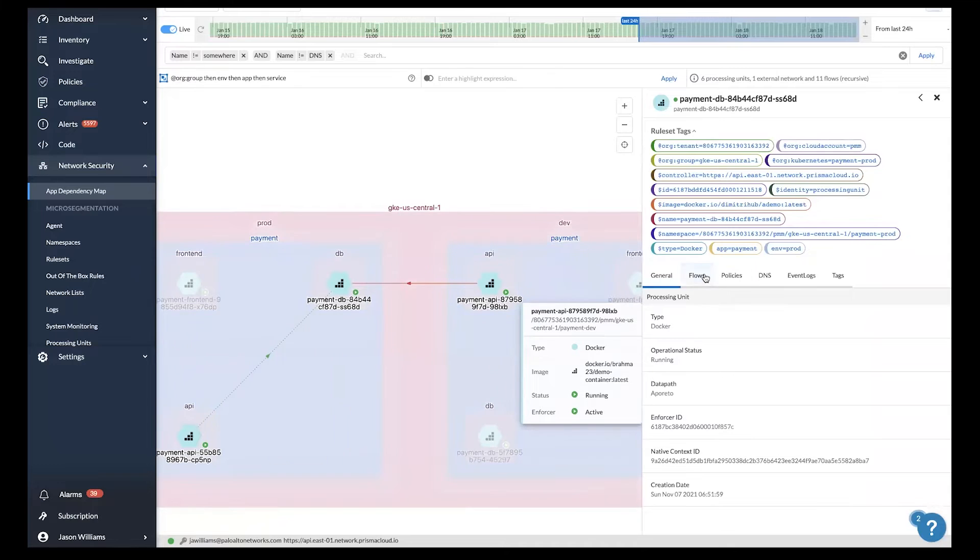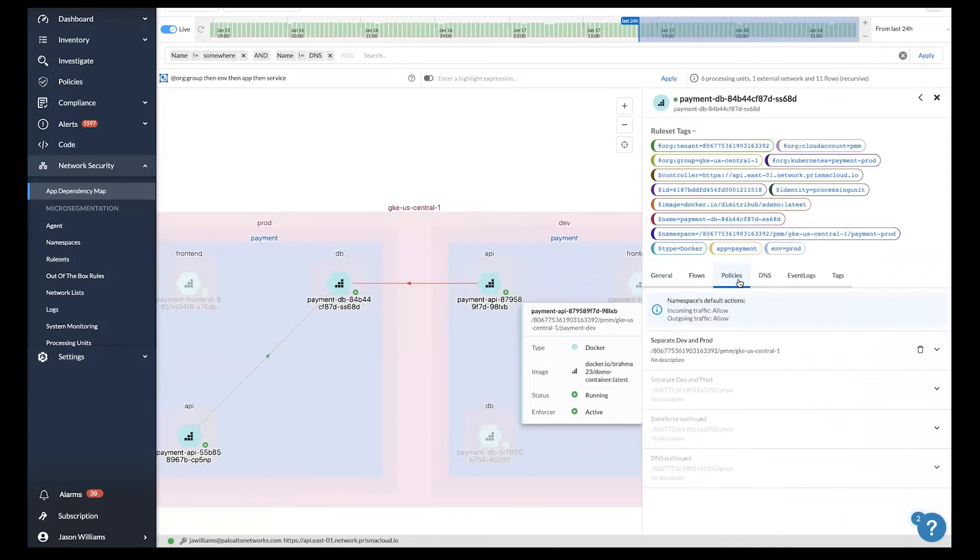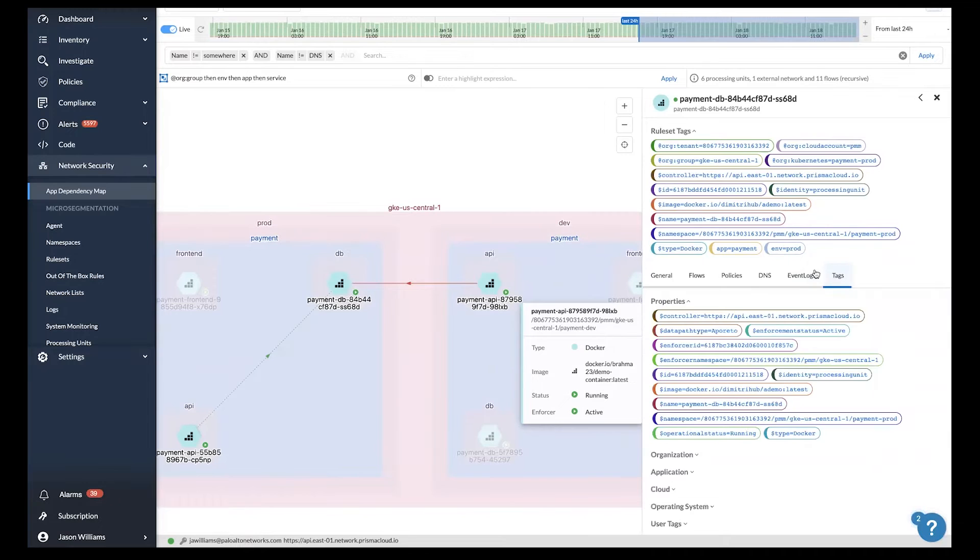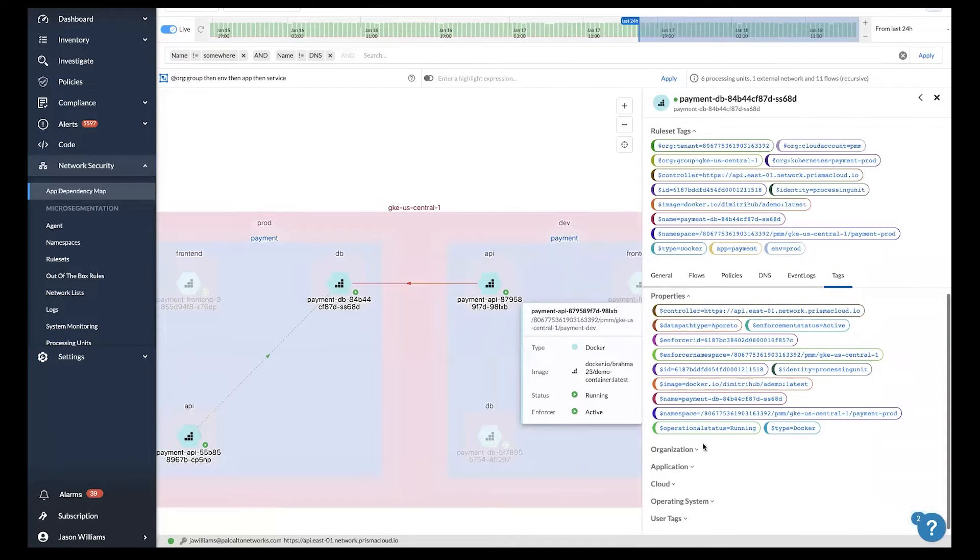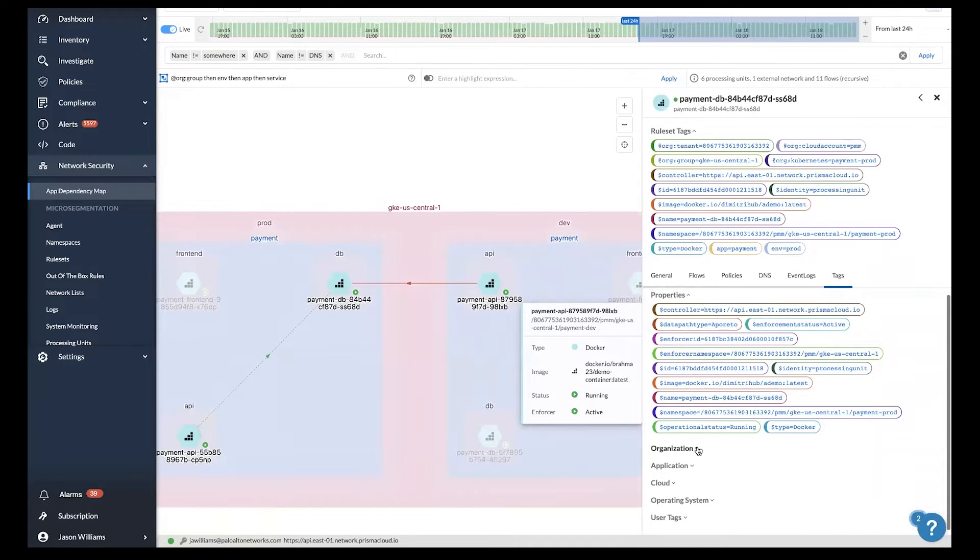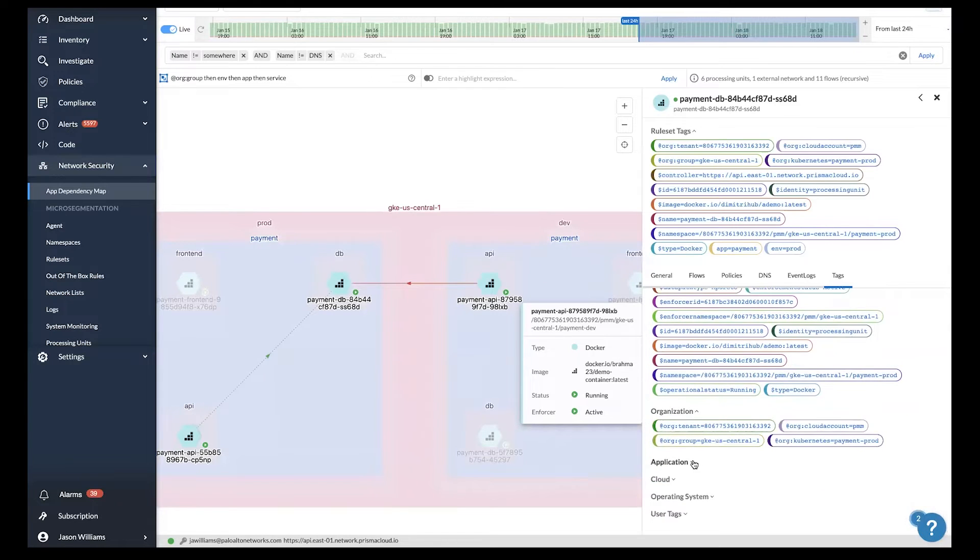With Prisma Cloud, you can click on any one of the workloads here and get a detailed view about flows to and from the workload, the policies protecting the workload, and tags that are assigned to it. These tags make up the identity of the workload.